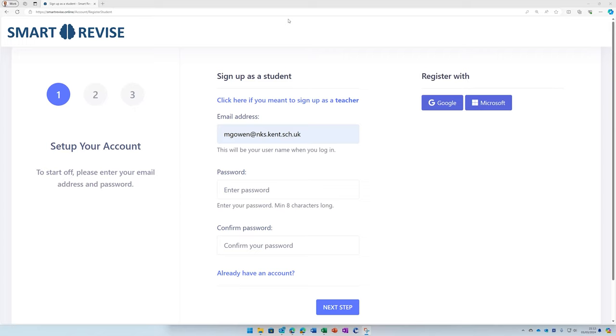Welcome to this quick introduction to signing into Smart Revise. When you click on the link provided in the email, you should be seeing this sign up as a student screen.